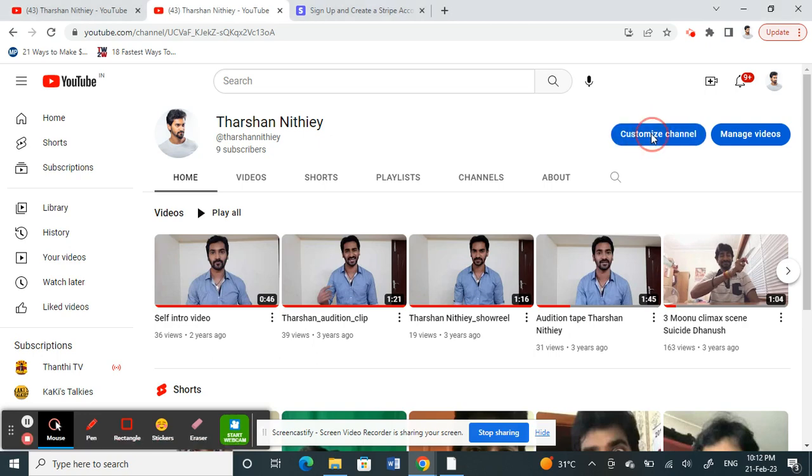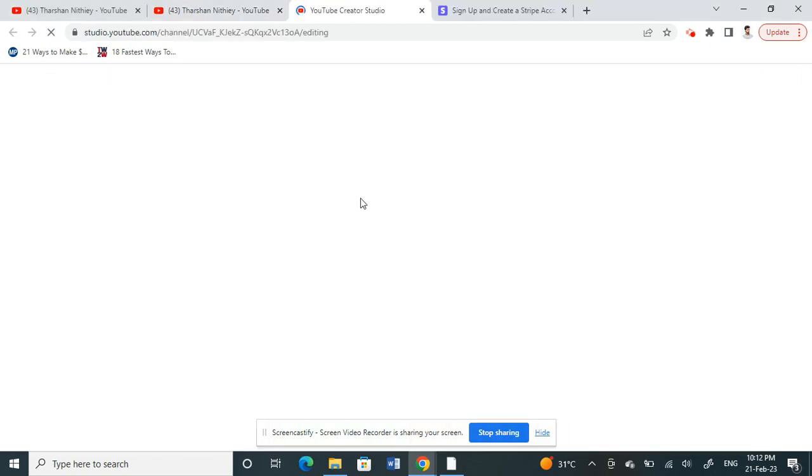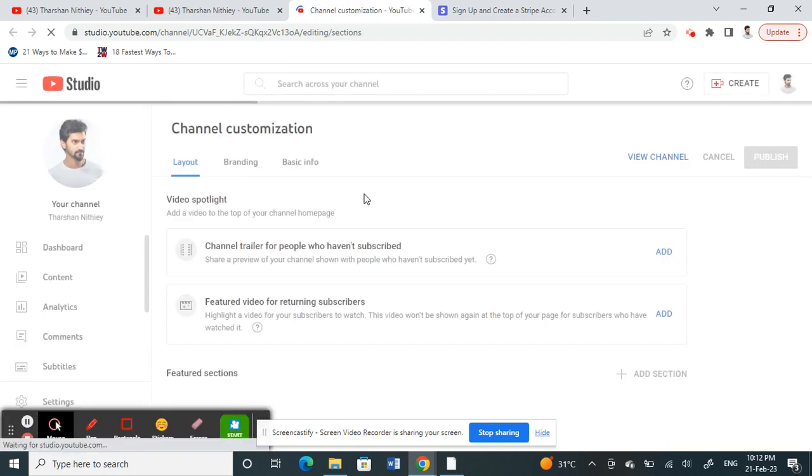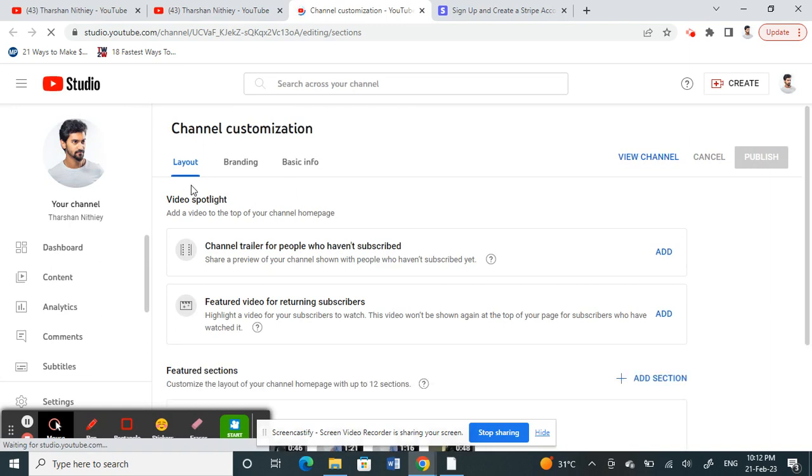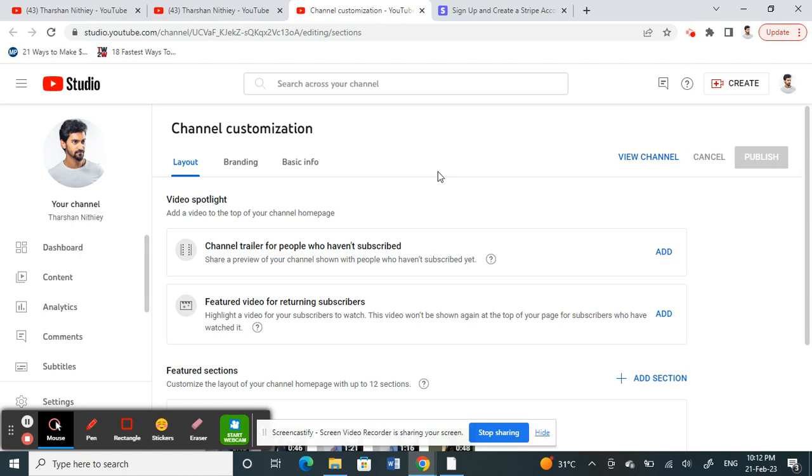This will open your Creator Studio. Once you click on Customize Channel, under channel customization you will see options.